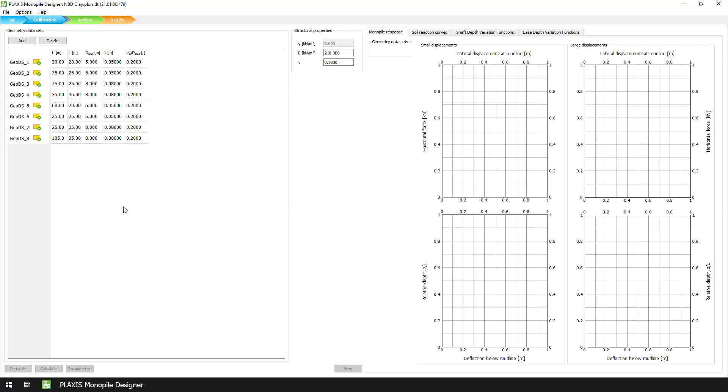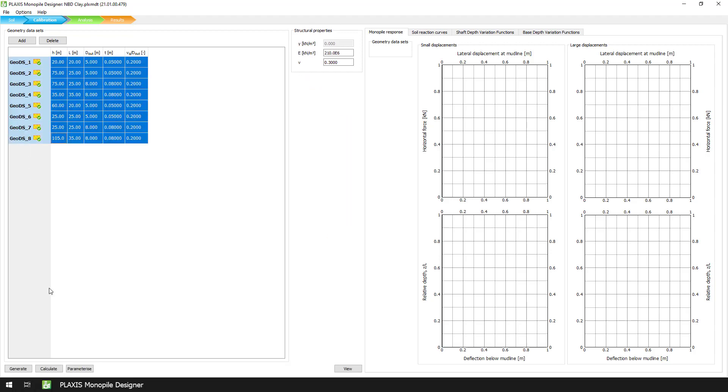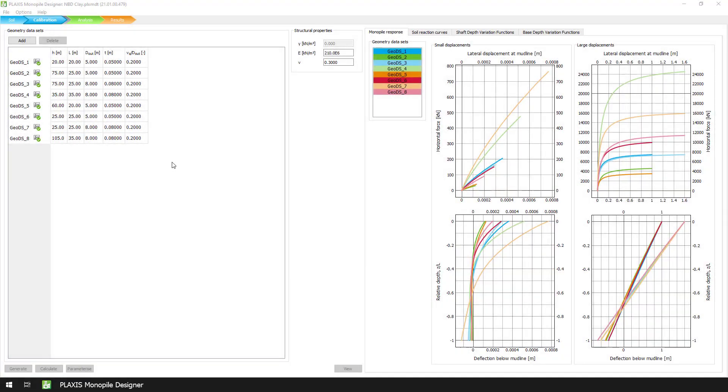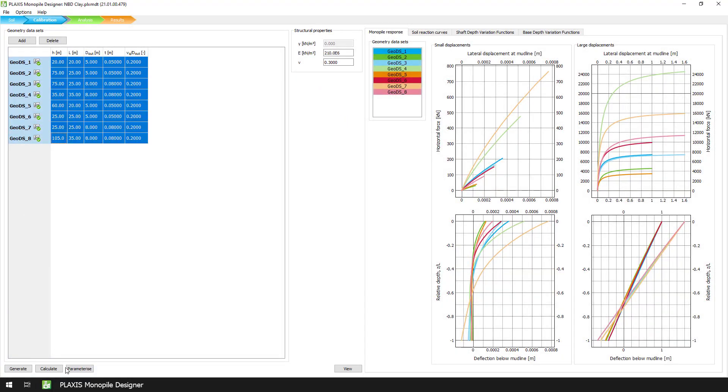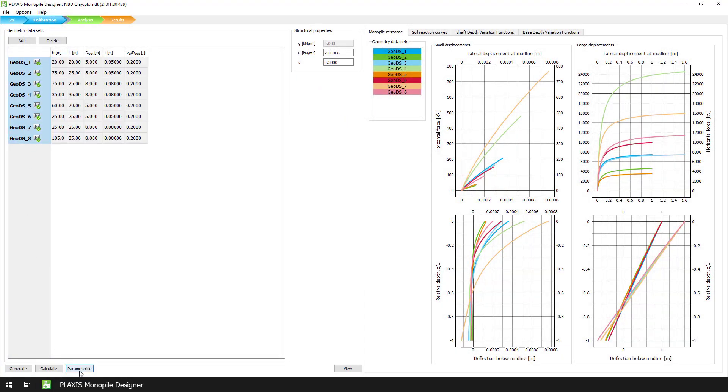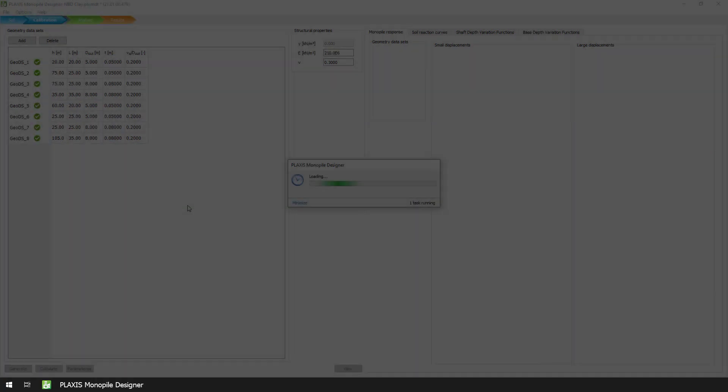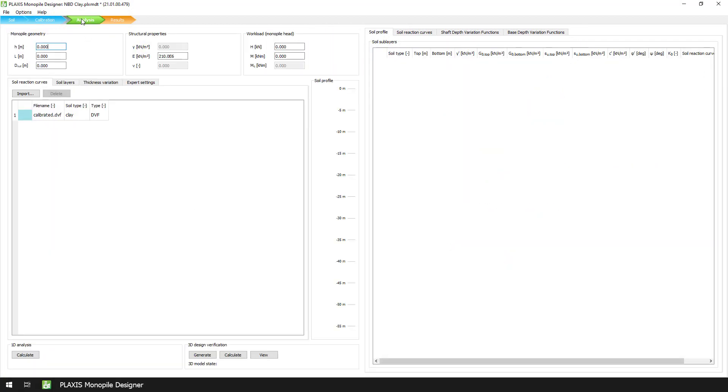This operation will take a couple of minutes, after which we can again select all datasets and press the Calculate button. Finally, we press the Parameterize button to automatically generate a calibrated .dvf file on the project folder. In a later step, we will import this file into the Analysis mode to create a layered profile.